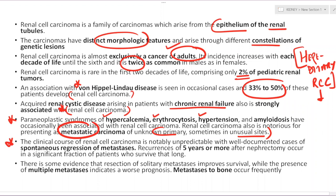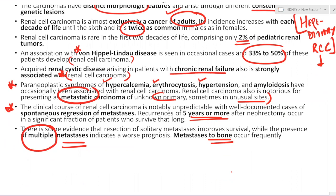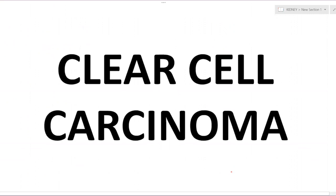The clinical course of RCC is quite unpredictable — some cases have spontaneous regression, some have recurrence even after five years. Resection of metastasis improves survival, while multiple metastases indicate worse survival. Metastasis to bones is very frequently seen. To summarize: RCC is a tumor of adults, arising from renal tubular epithelium, with hereditary associations like VHL and acquired cystic disease, presenting with paraneoplastic syndromes, and notorious for presenting as tumor of unknown primary.